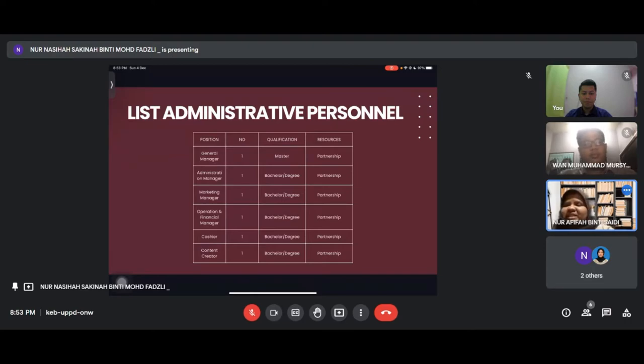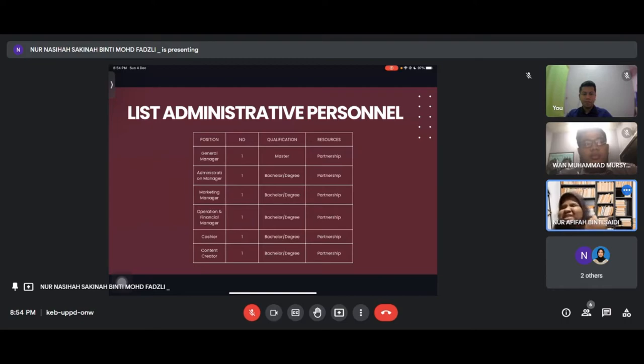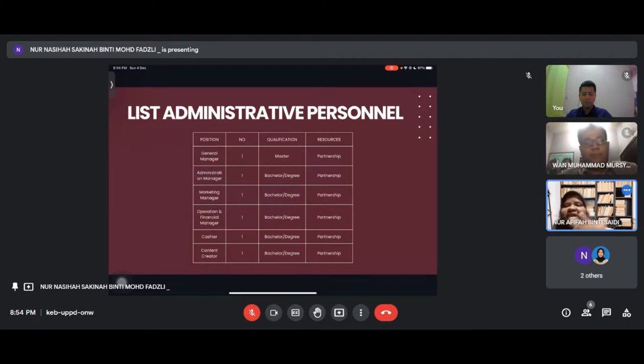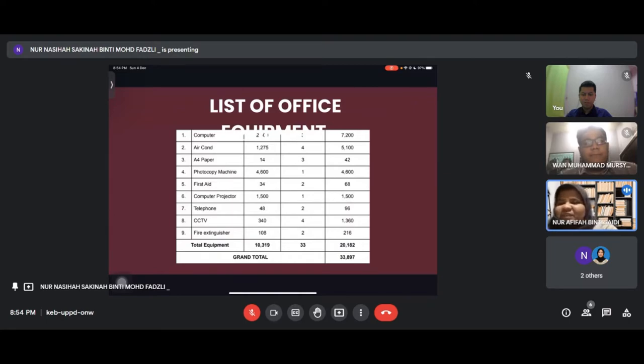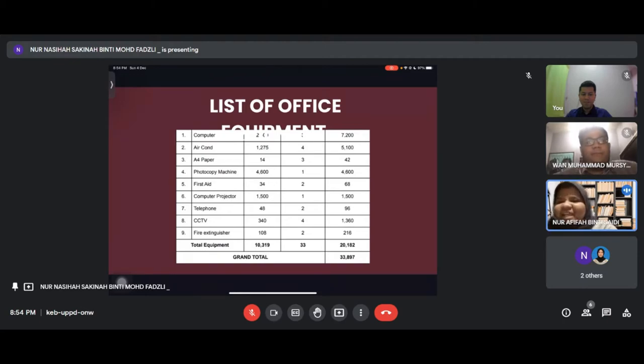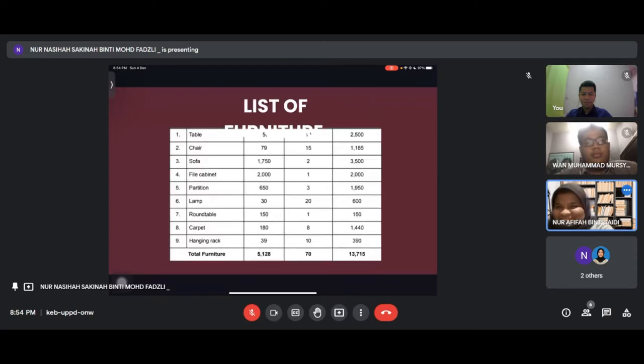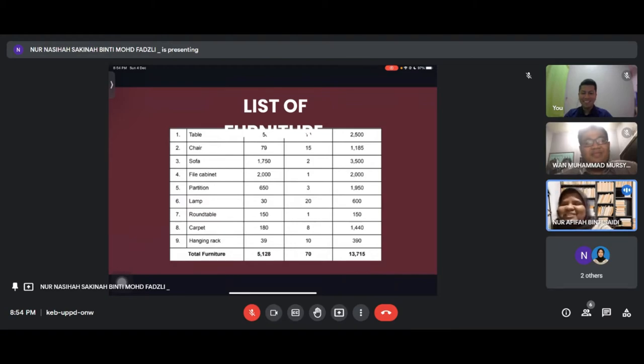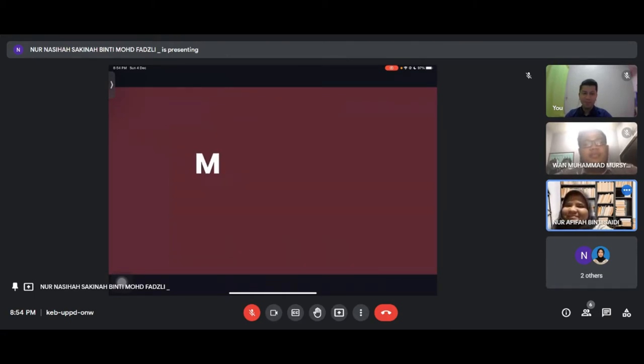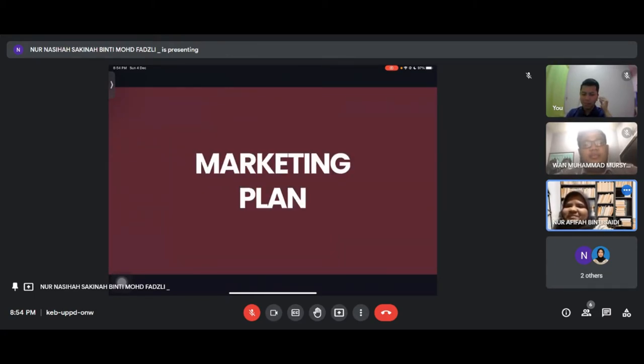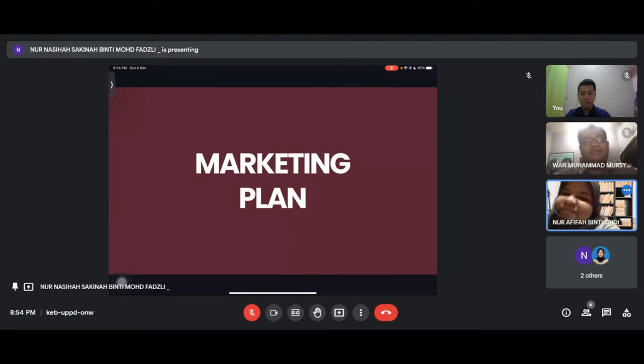This is the list of administrative personnel, which includes general manager, administration manager, marketing manager, operation and financial manager, cashier and content creator. The list of equipment totals 33,897 and the list of furniture totals 13,750. Thank you, I will pass to the next presenter.